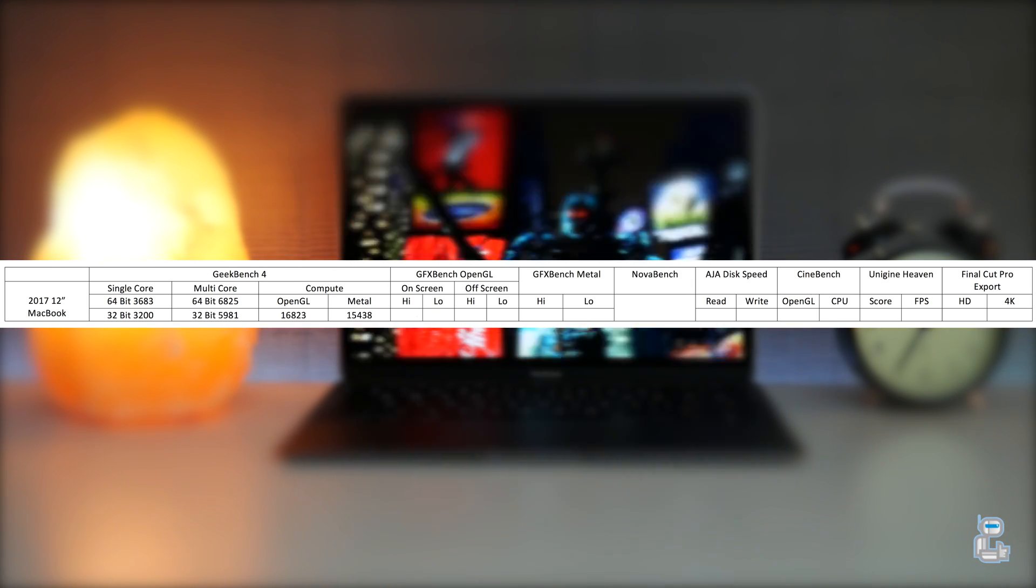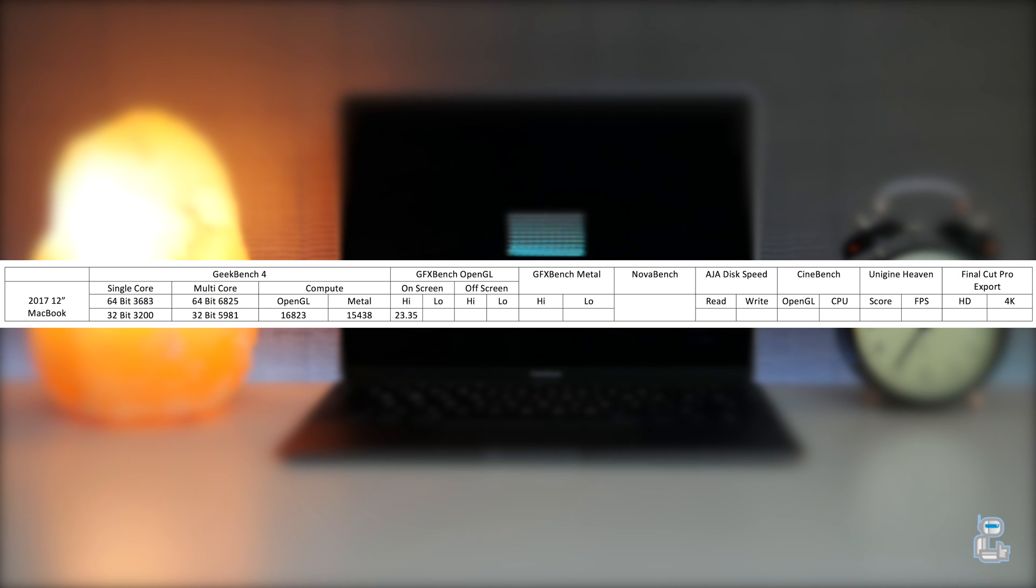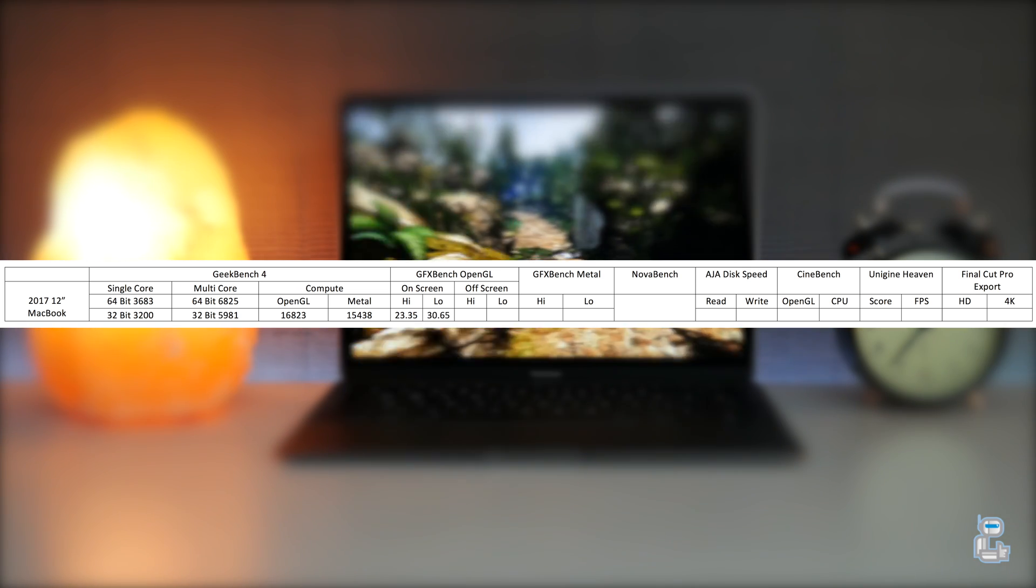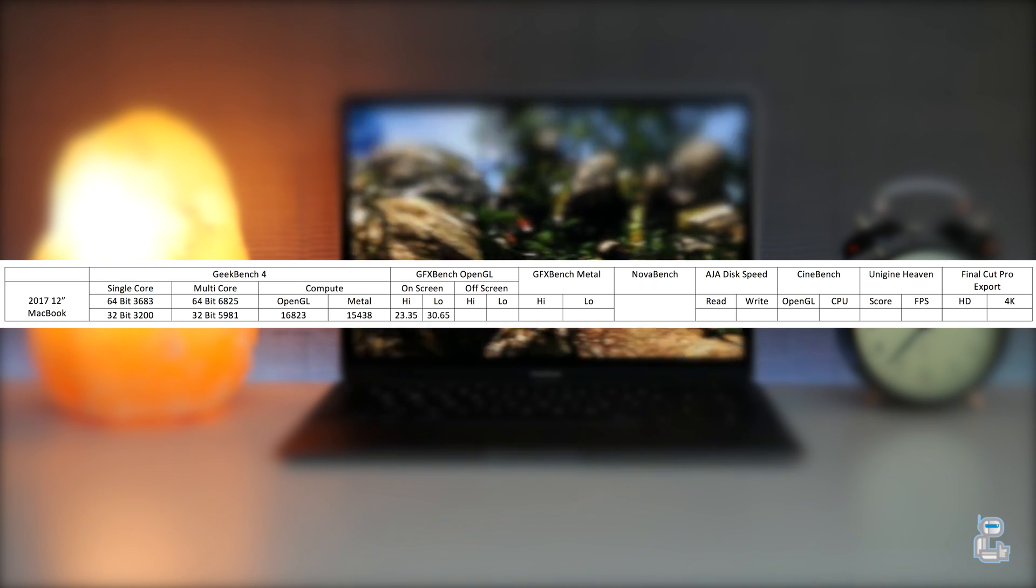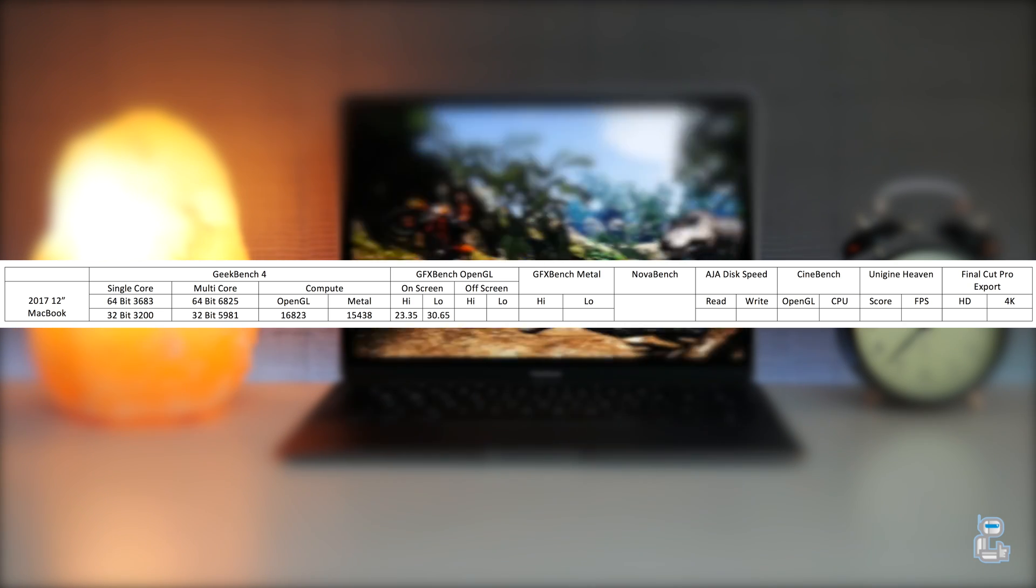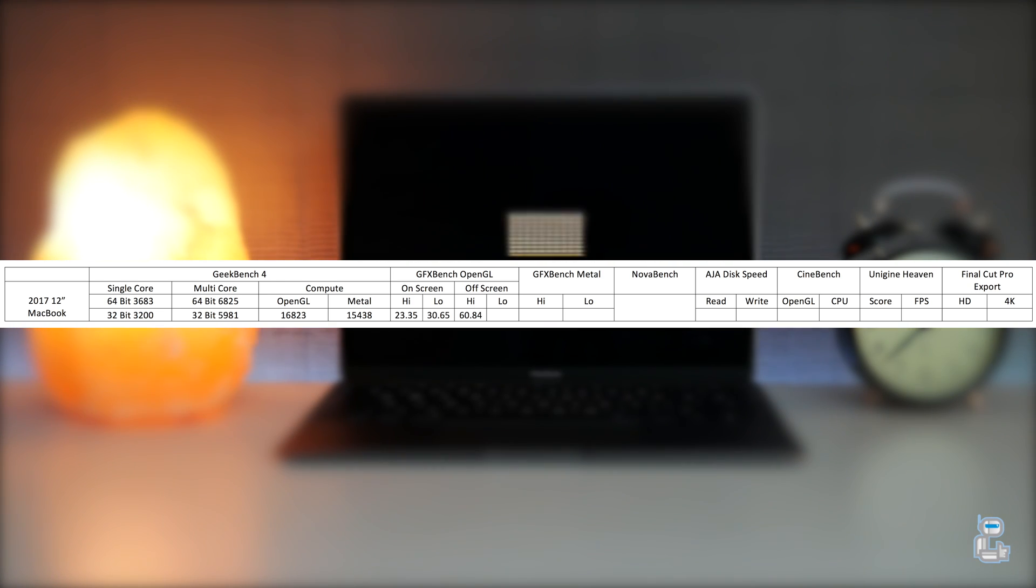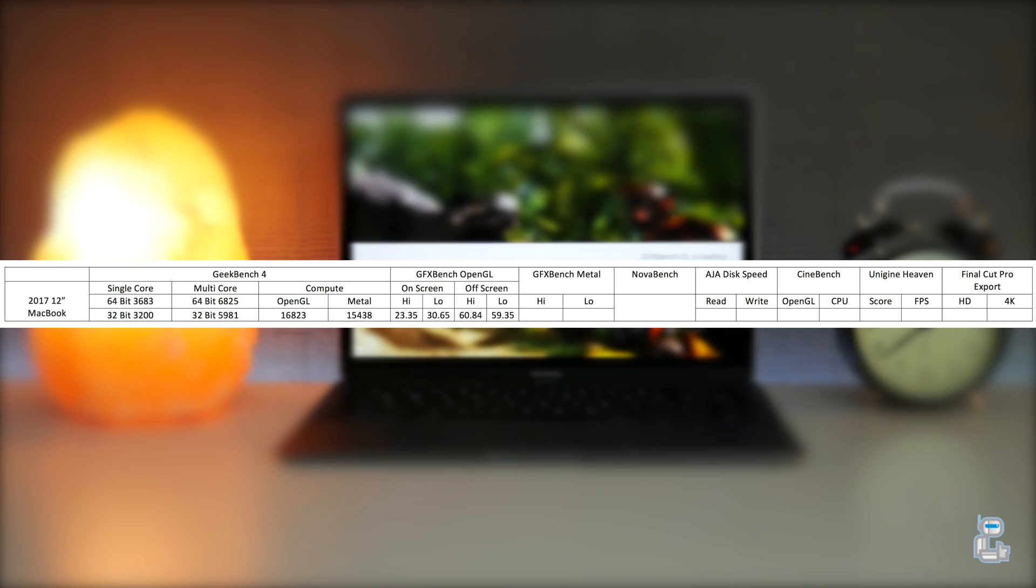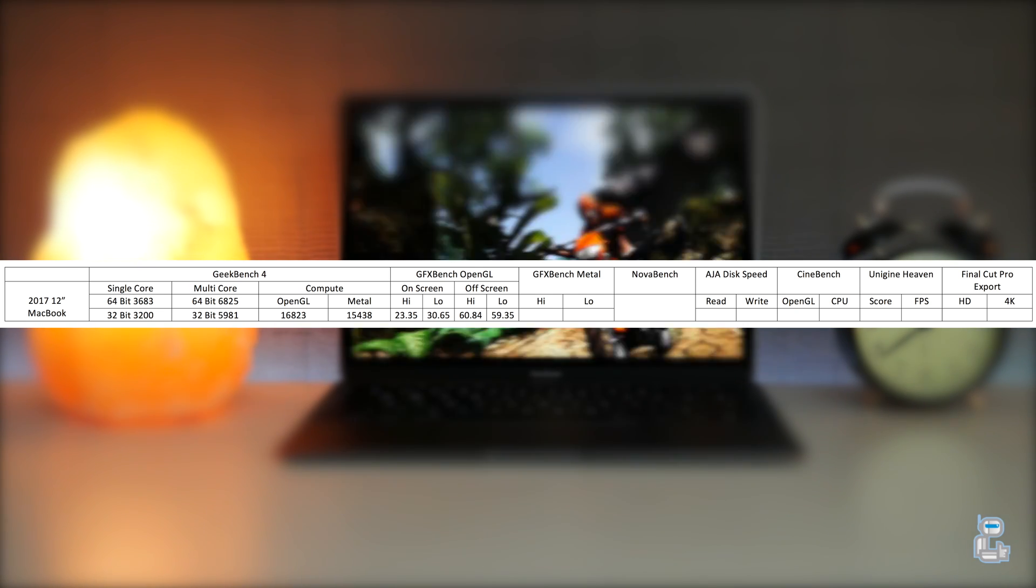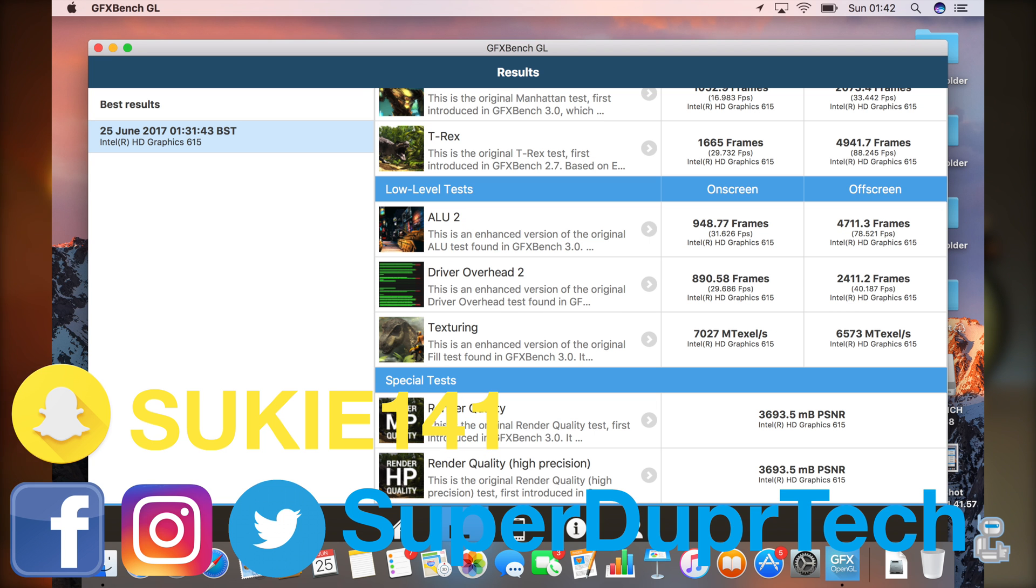For the higher level intensive tasks that were performed on screen I got an average readout of 23.35 and on the lower end I got 30.65. And for the tasks that were performed off screen I got a higher readout of 60.84 and a lower of 59.35. If you guys do want to see the results for each individual test that was performed, then of course you can screenshot or take a look at the results right now.